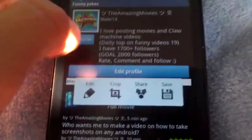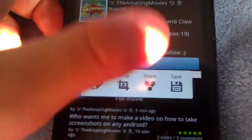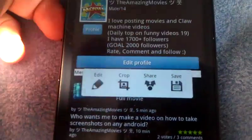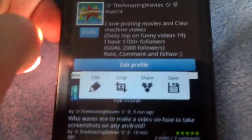See? Now you can edit, crop, share, save, whatever you want to do.